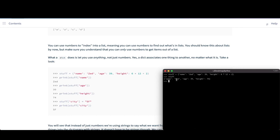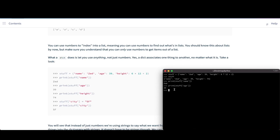So if we take a look at that, we can see stuff actually has those three key-value pairs: name, age which is set to 39, and height which is 74 — the result of doing this computation. Similar to how we did this with lists, we can print out the value we assigned. But unlike lists, we don't use the index or number; instead we use the key we defined. So if we print the key name, we get back the value associated with it.